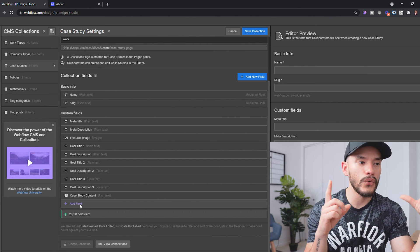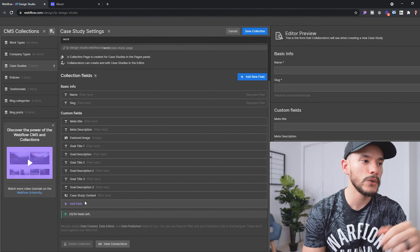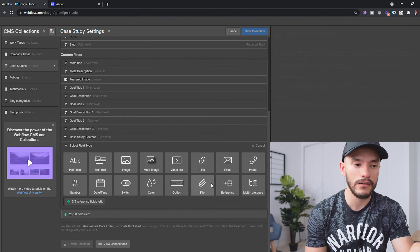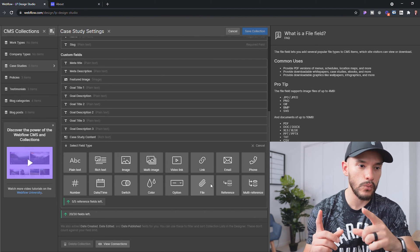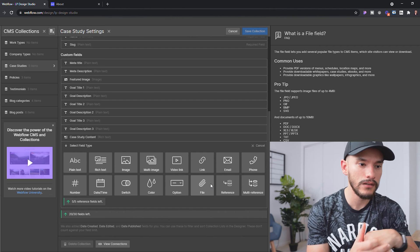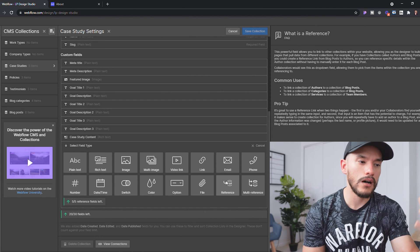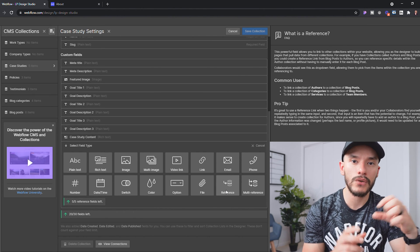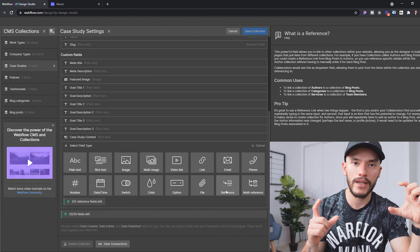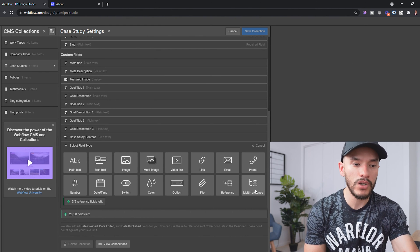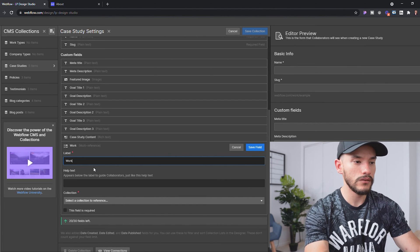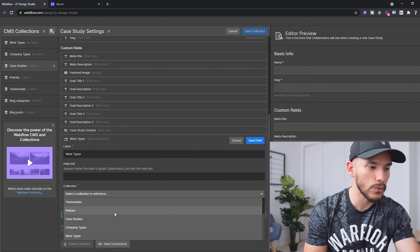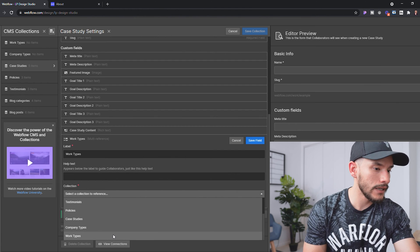There's a really easy way to solve this in Webflow. We're going to click 'Add Fields' and you'll see two options: multi-reference and reference. I'm going to use multi-reference for work types — this allows us to connect a case study to more than one work type. So we'll call this 'Work Types,' matching the collection list name, and choose the 'Work Types' collection as the data source.